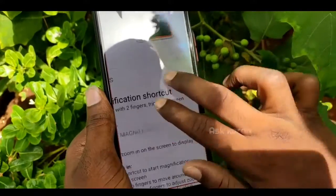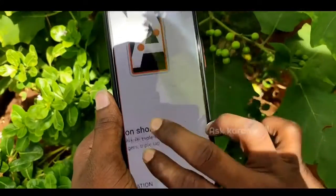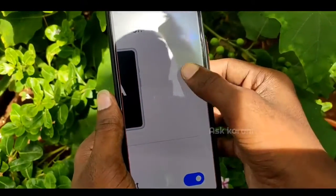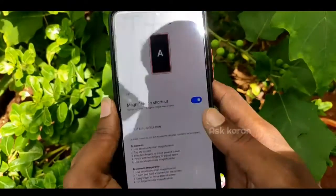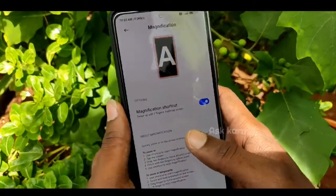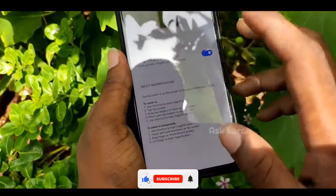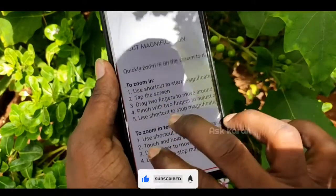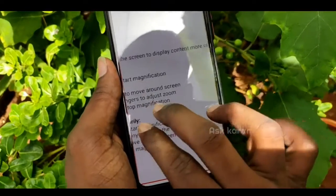If you double-tap the screen, you can see the display. If you scroll with one finger or two fingers, you can navigate. If you use the display you can zoom in.